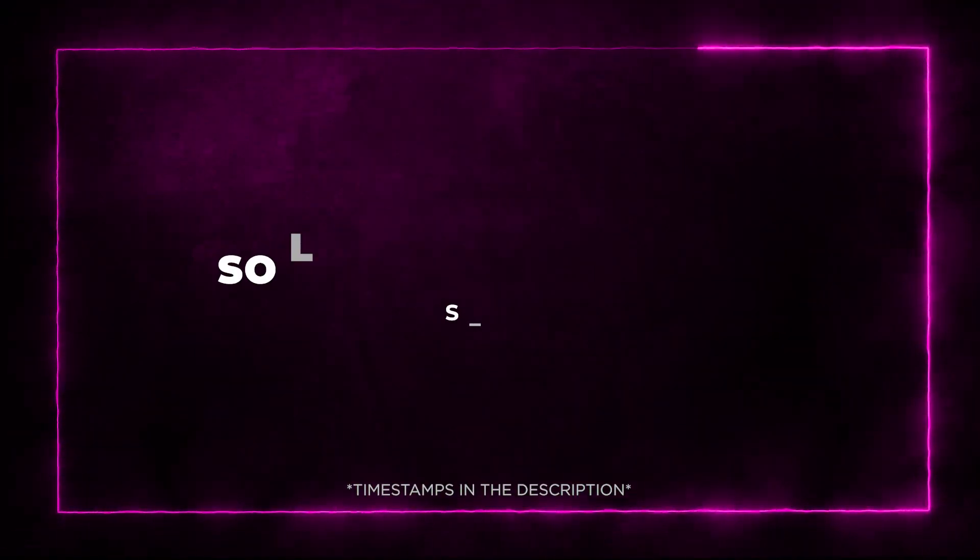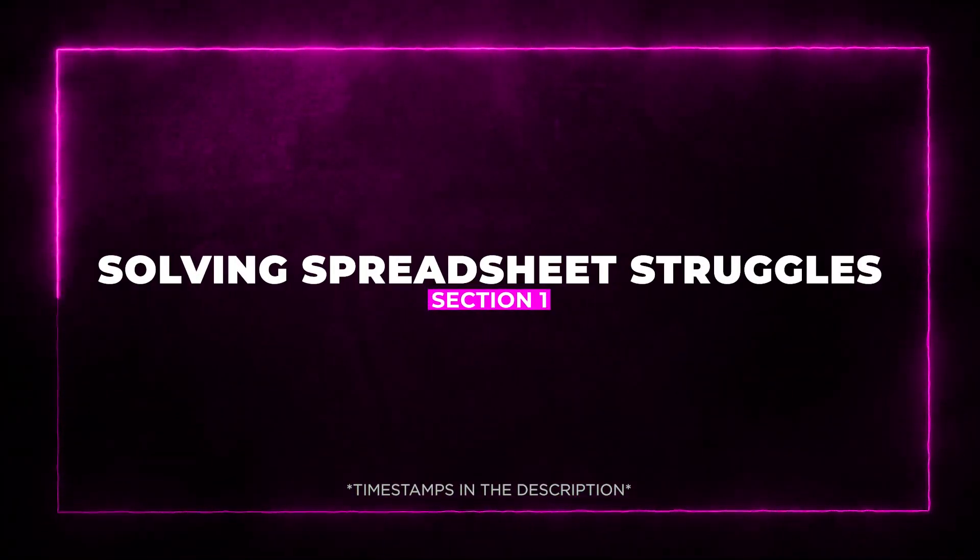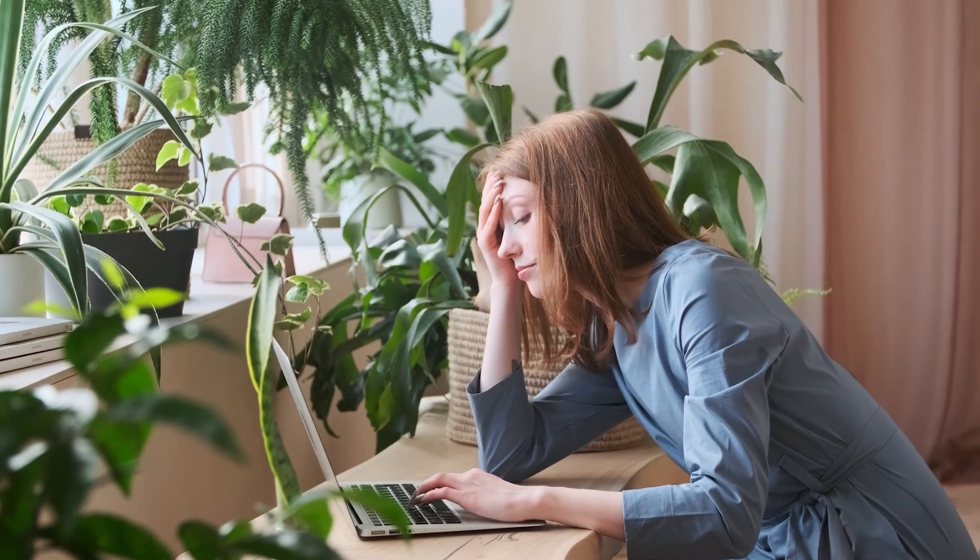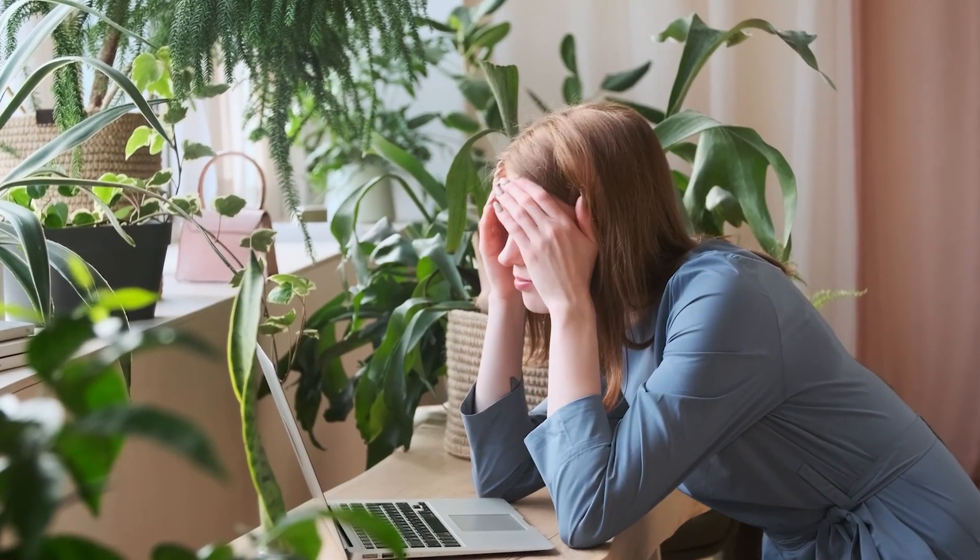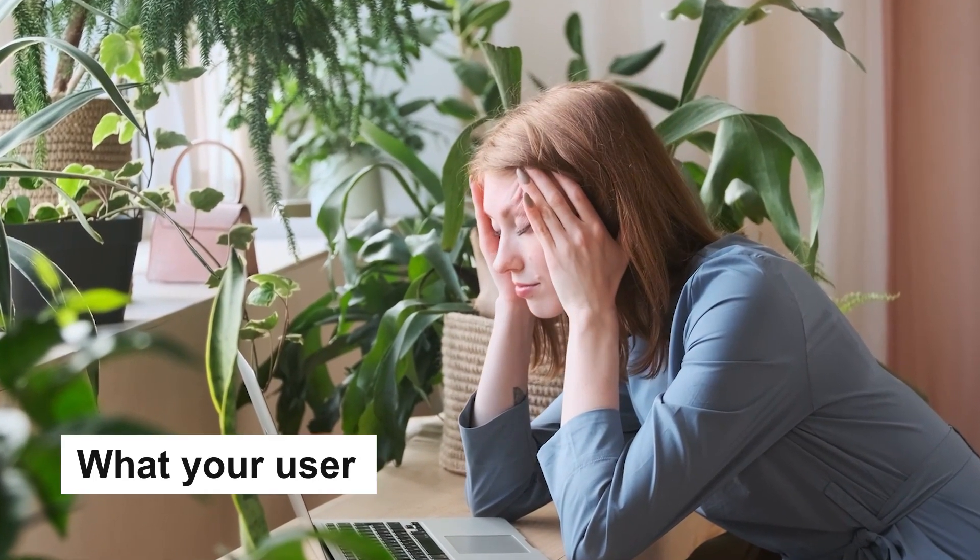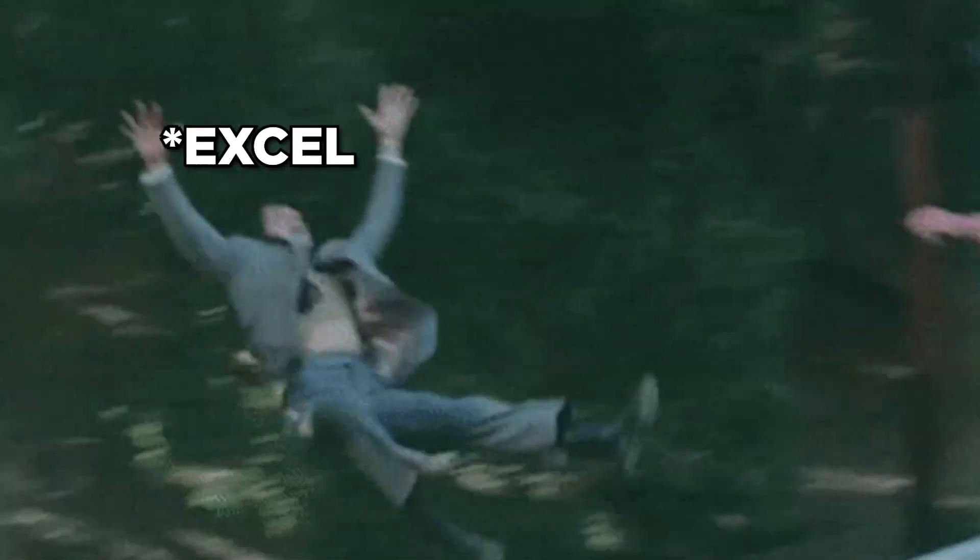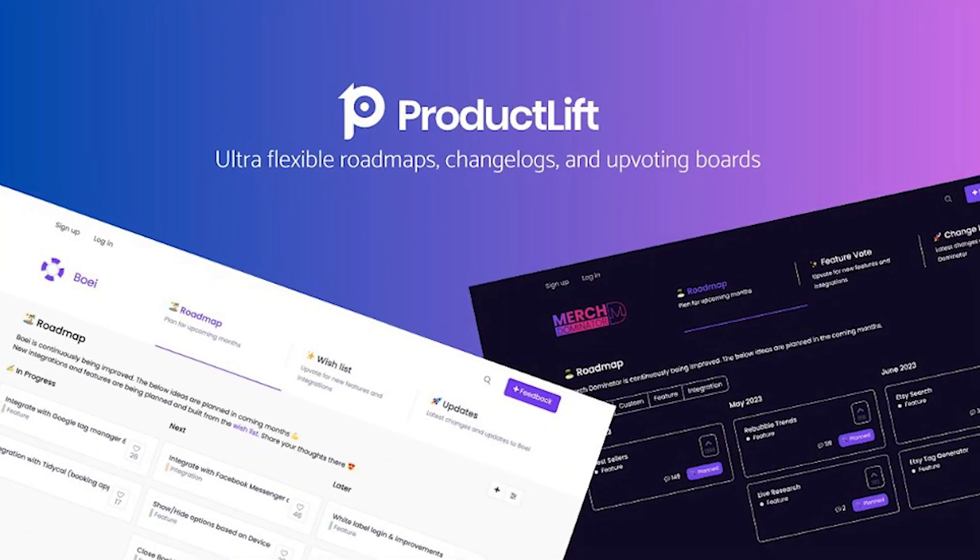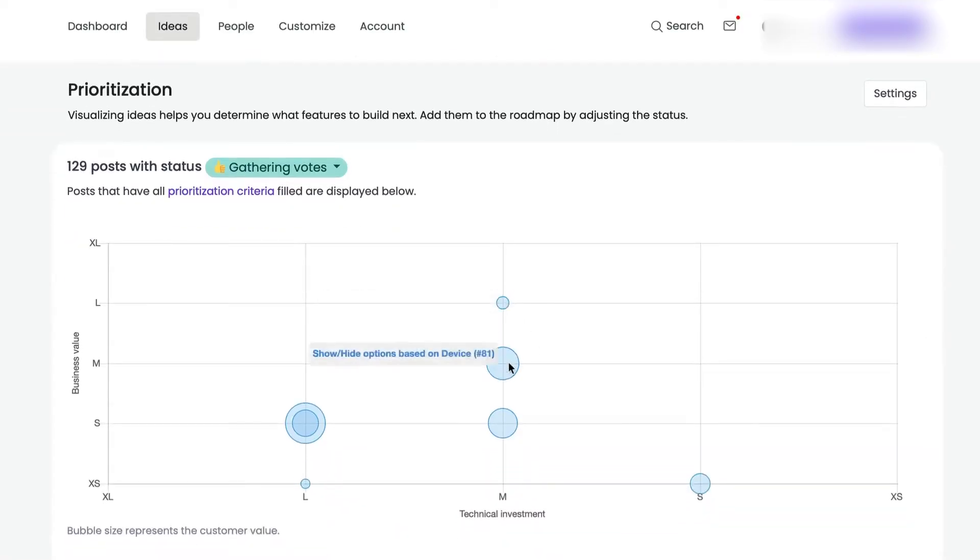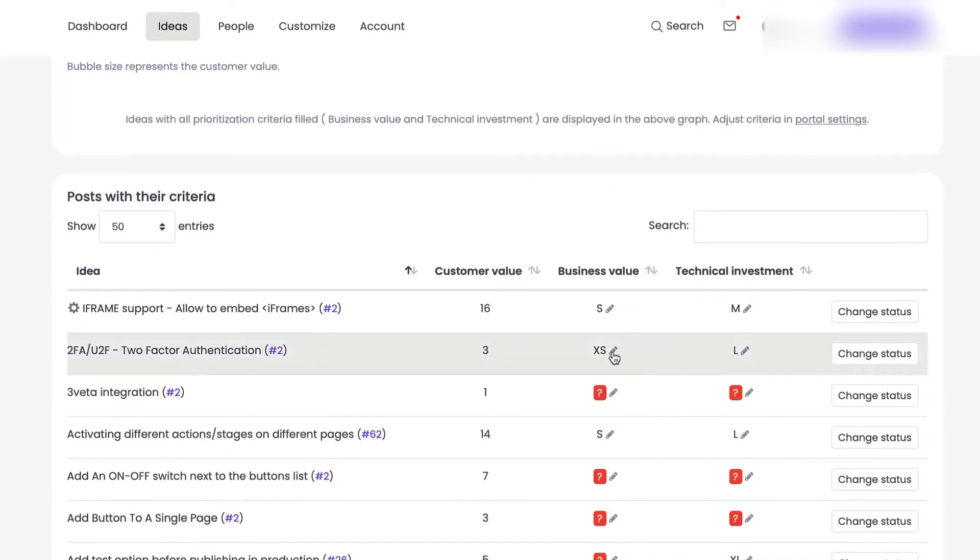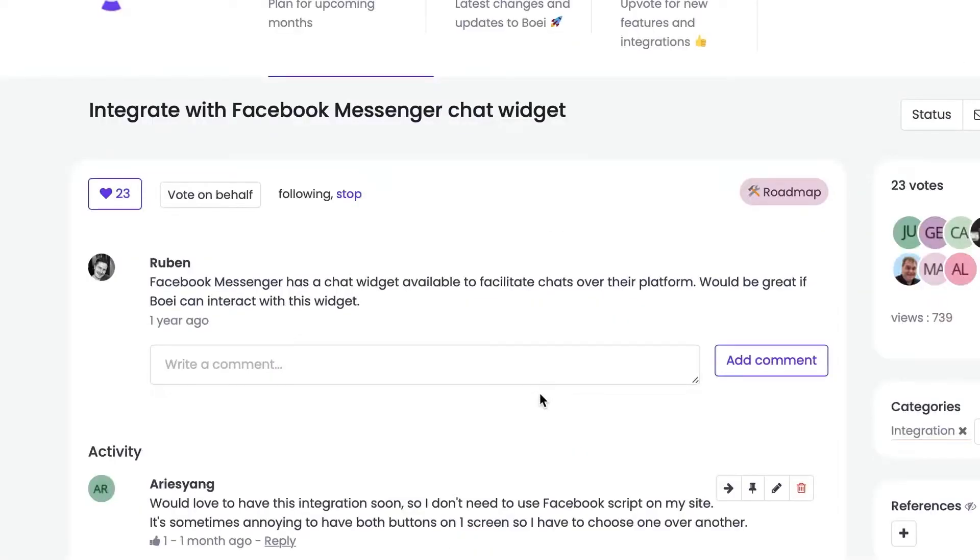Section 1: Solving Spreadsheet Struggles. Are you tired of sifting through endless spreadsheets, trying to figure out what your users really want? Say goodbye to those Excel headaches because Product Lift has got your back. With this platform, you can consolidate all your feature requests in one place.